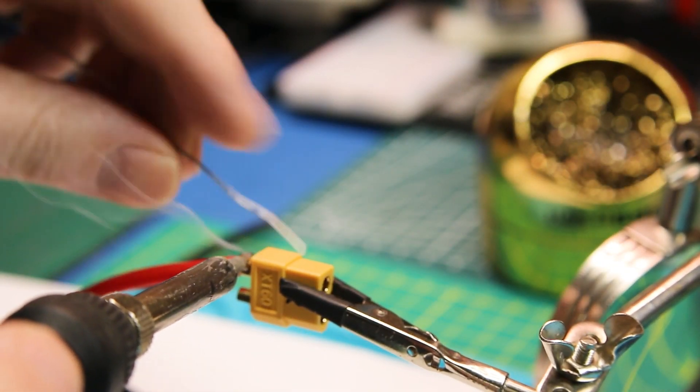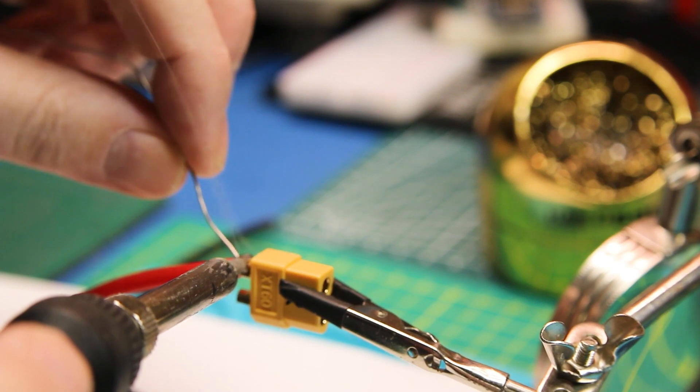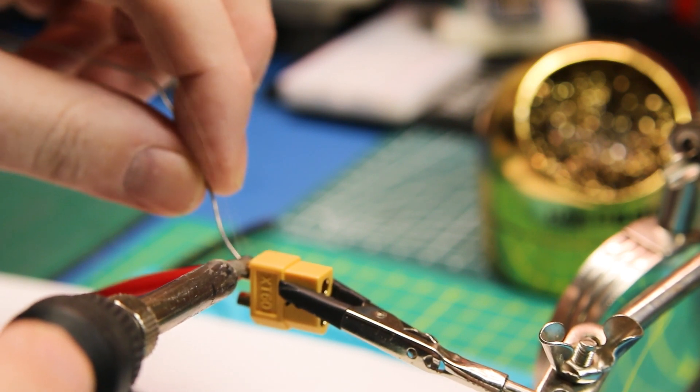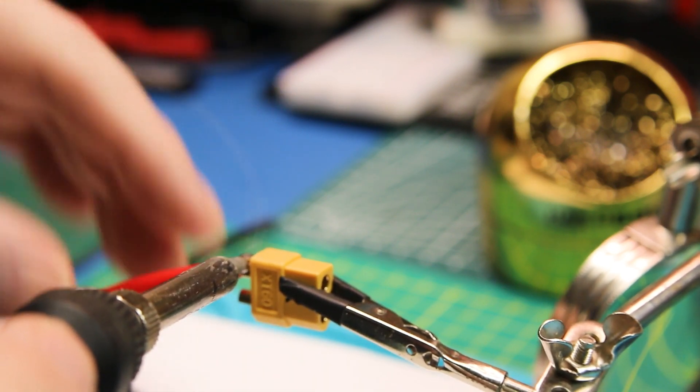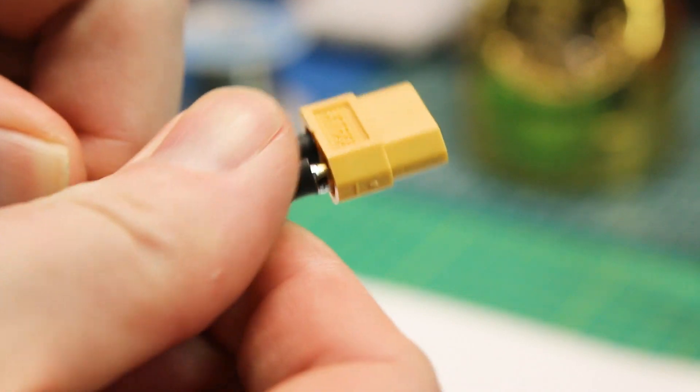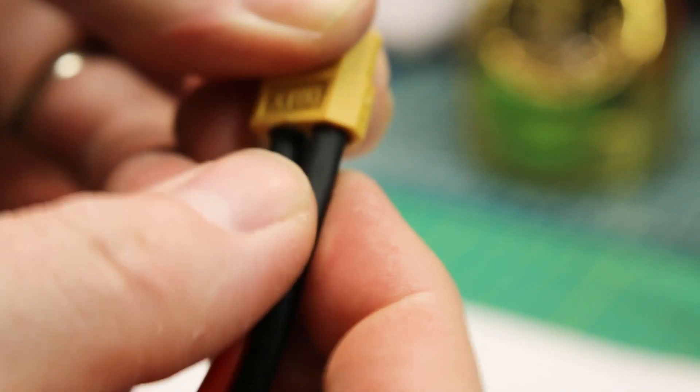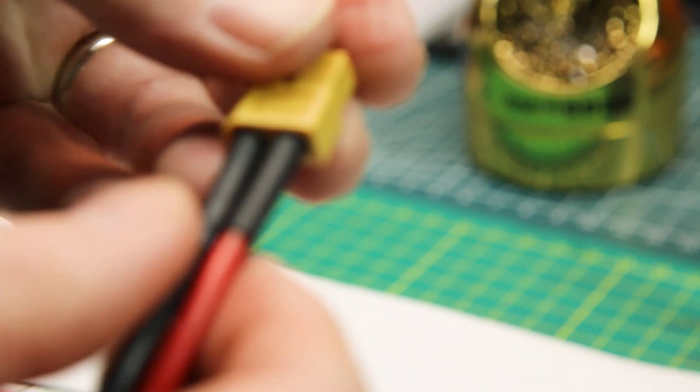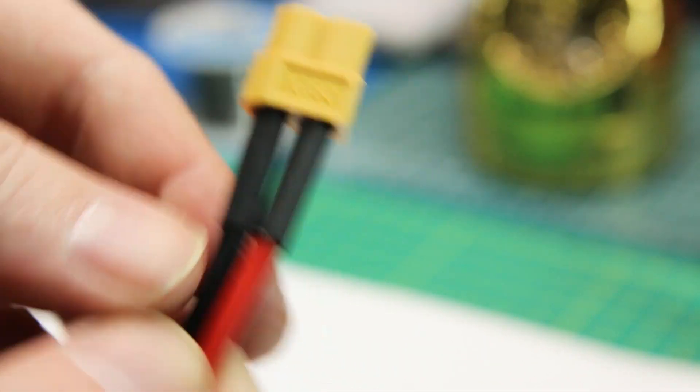I solder up the wires to the XT60 connector, join the wires onto the pack, nothing to it. If you use the correct size of heat shrink for your wires as I do here, you can slide the heat shrink right up inside the XT60 connector before you shrink it. That way you have a wonderful seal.